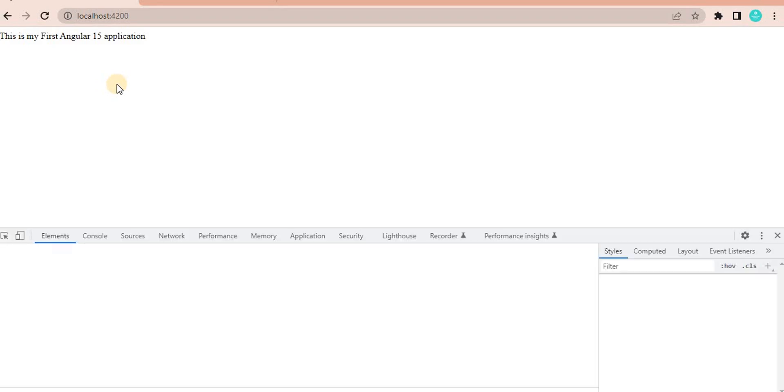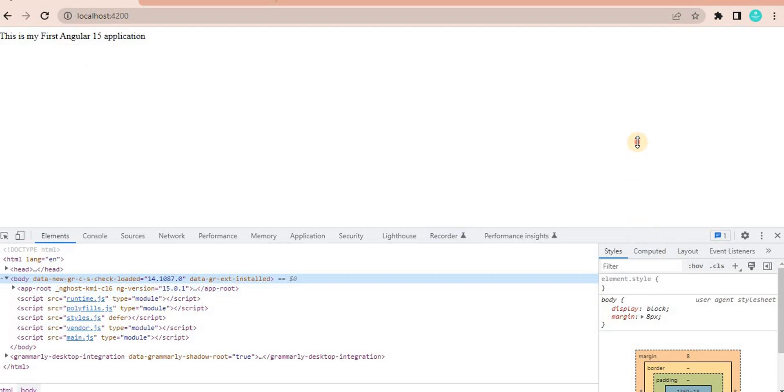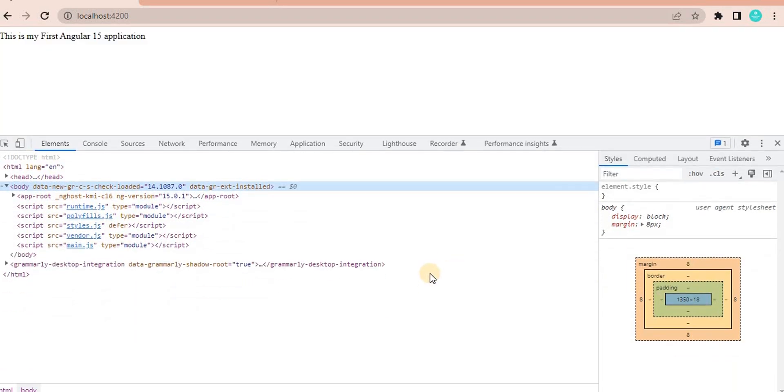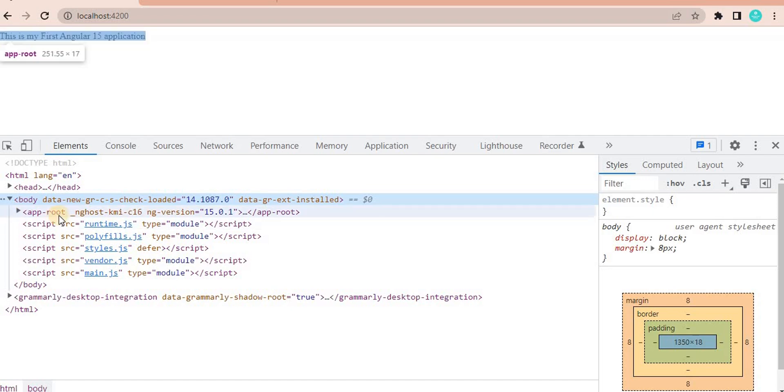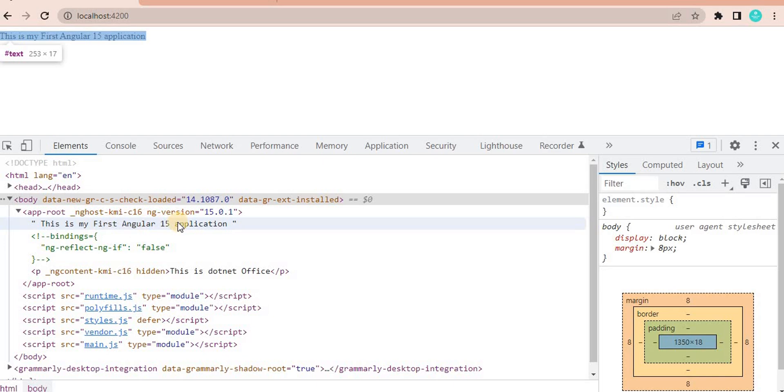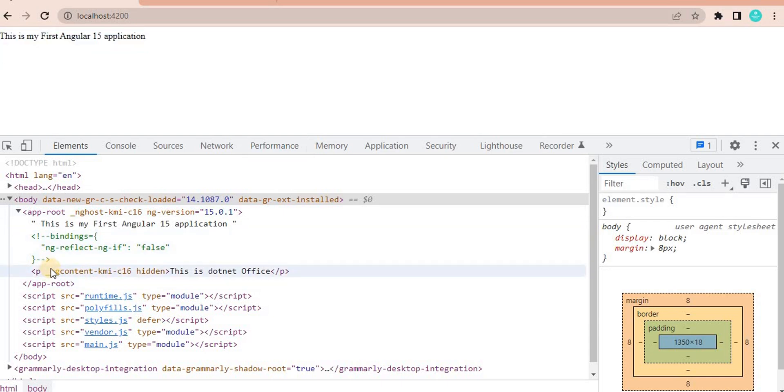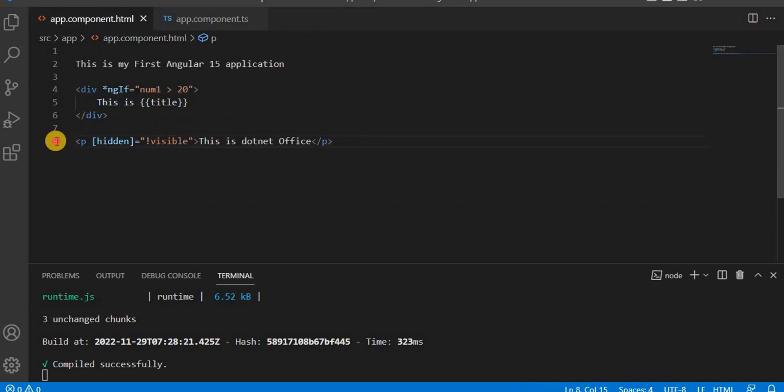Now let's go to the inspect element and let's see for both. So this is the app route. So let's here and let's increase little size of this. So here, this is the app route. If I will expand this. So here you can see it is showing, this is my first angular 15 application. So that is the static text. We are not putting any condition for this one, but here we can see like for hidden. This is .NET office. If you will see here, this is .NET office. This is the paragraph. We are using the hidden.